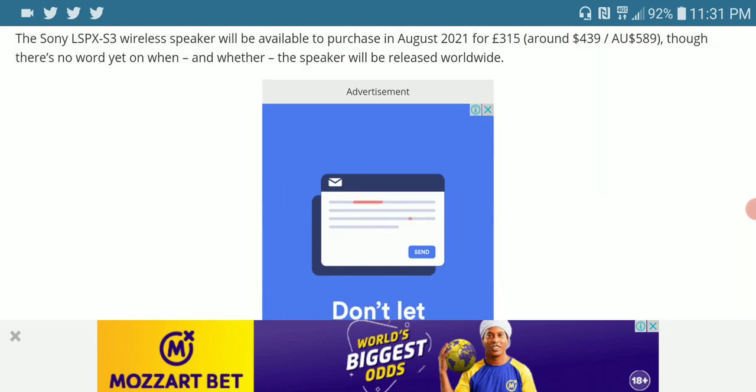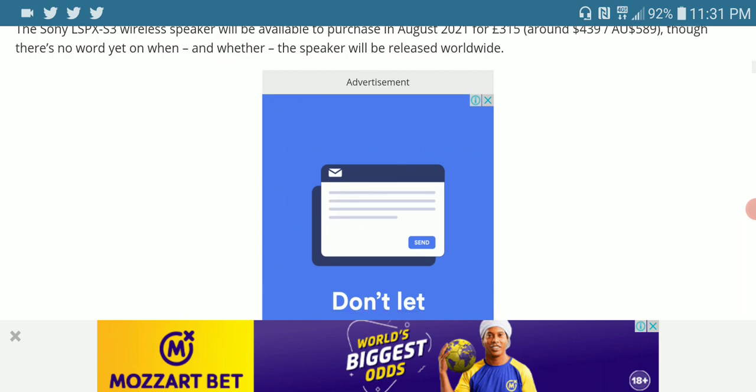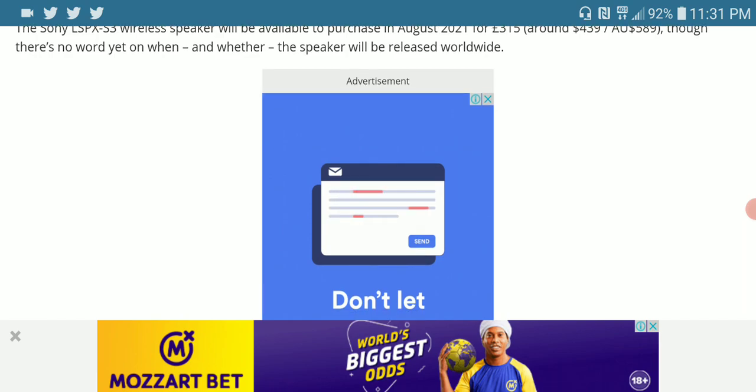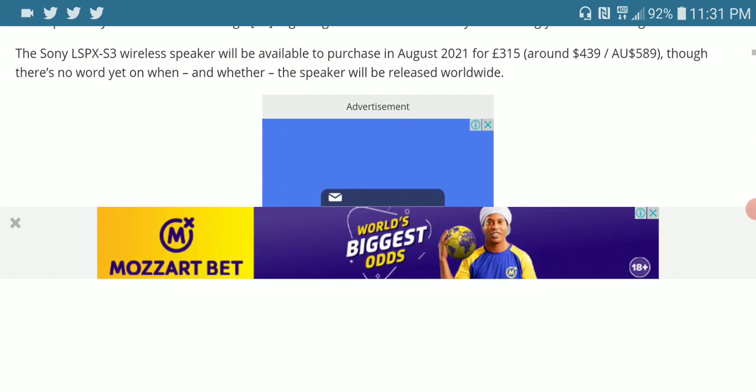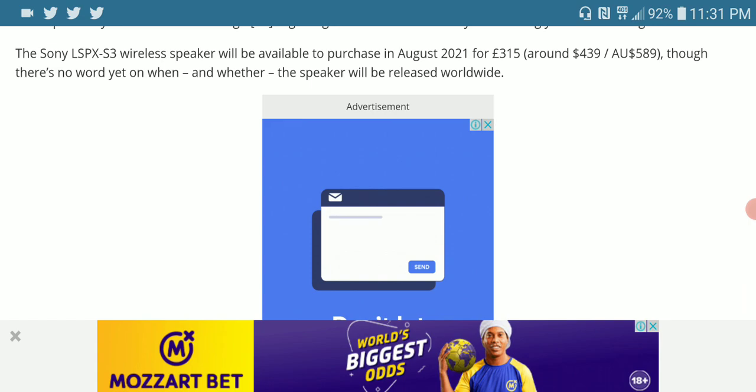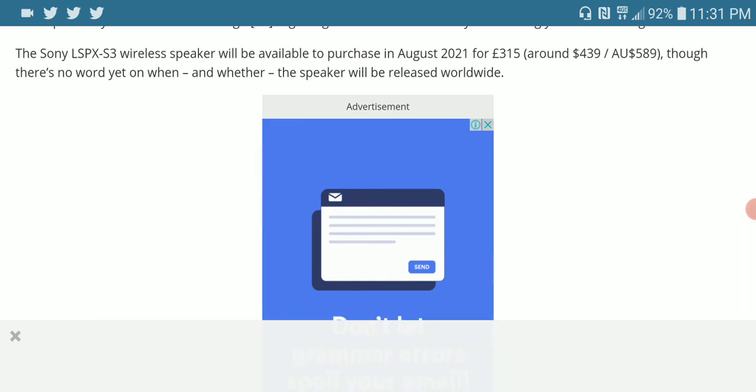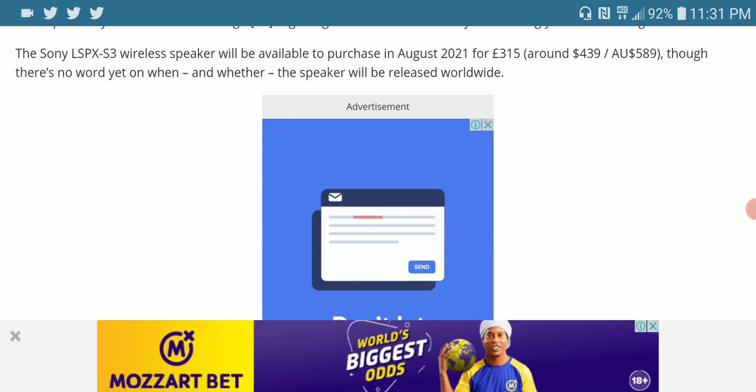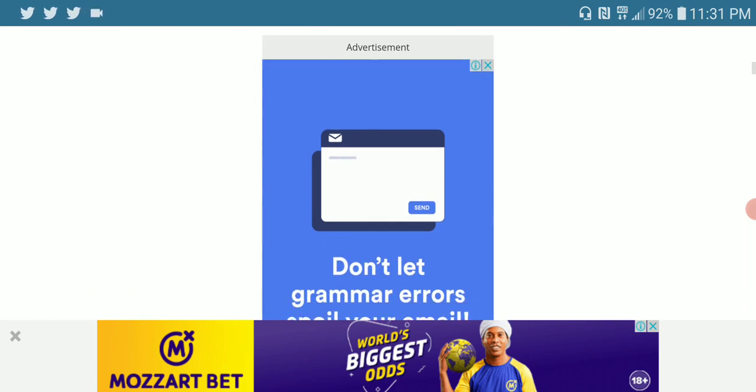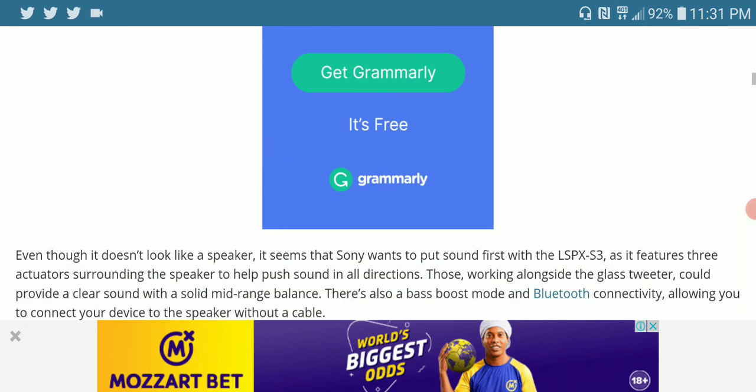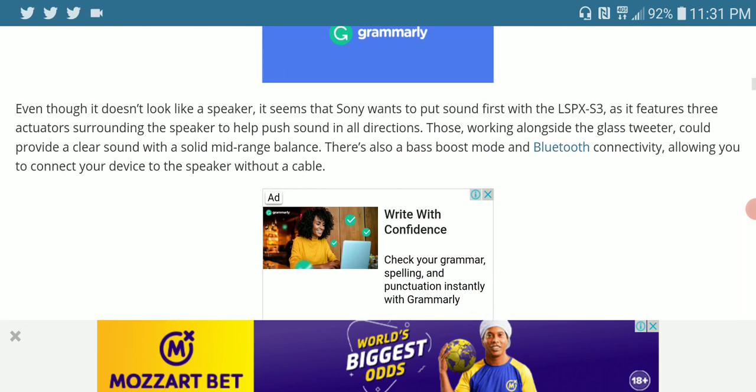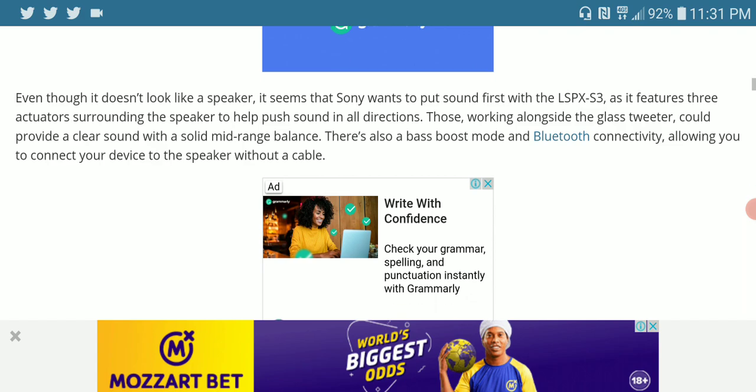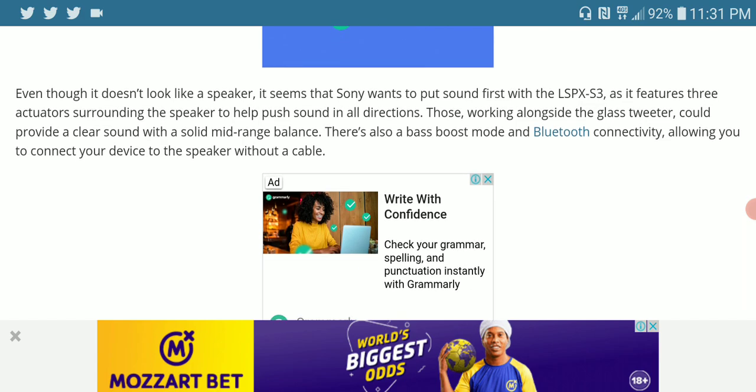The other thing here is that the price tag is not cheap. It's around £315, or you can buy it in the United States for $350. The speaker will be released for worldwide usage.